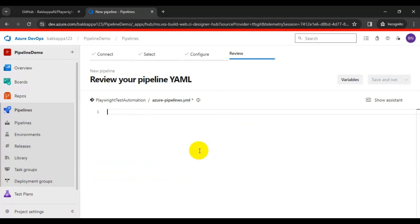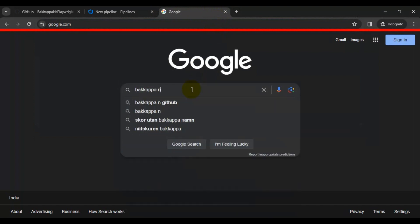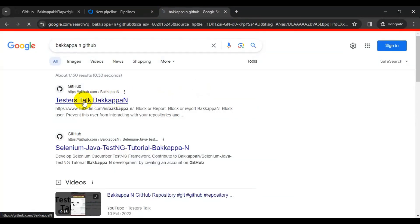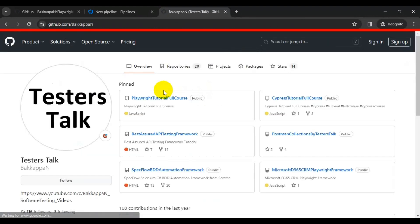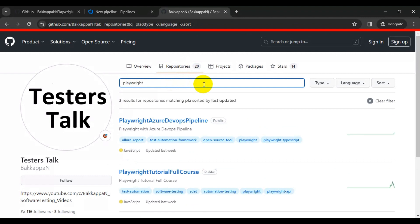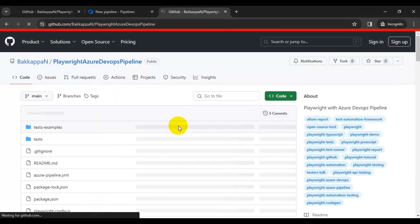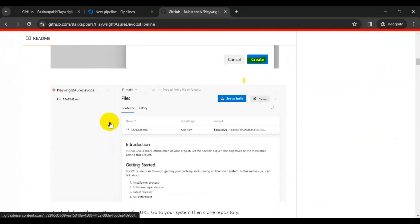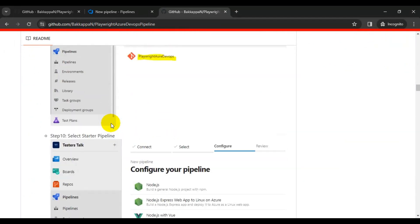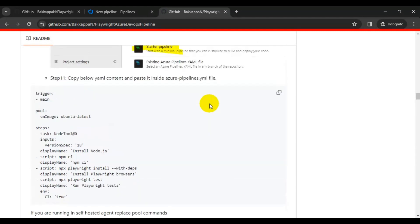You can go to Google and search for testtalk.backup.com. Go to the very first link, testtalk.backup.com, and in this GitHub page go to the repositories and search for Playwright. You will find a repository called Playwright Azure DevOps Pipeline. Simply click on that repo and scroll down. You will find the YAML content here — all the steps are listed, so no need to worry about them.